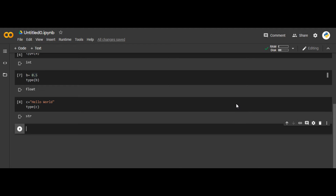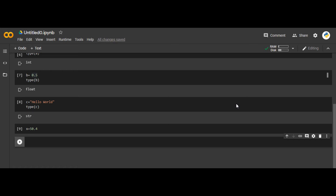There is one more thing — let's suppose we have x equals to 50.4. We know this is a float. What if I want to convert it into an integer? There is a technique to change data types. I will say y equals to int(x), which will convert the float x into an integer y.